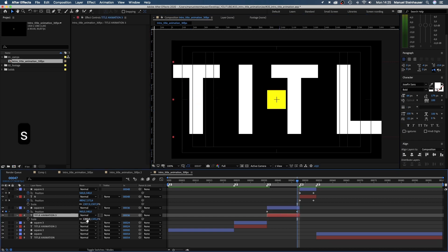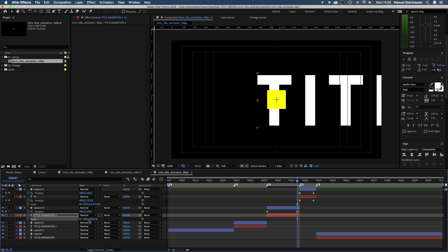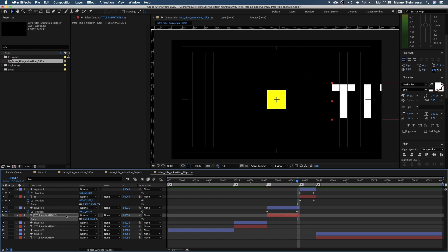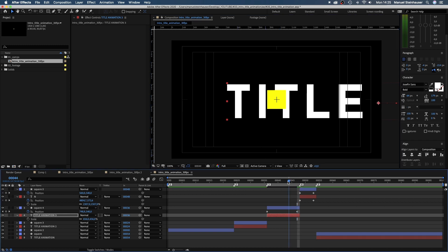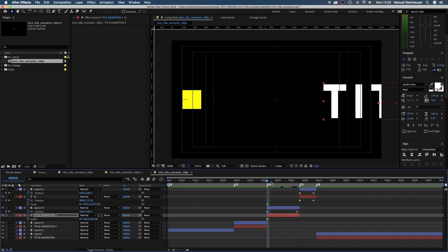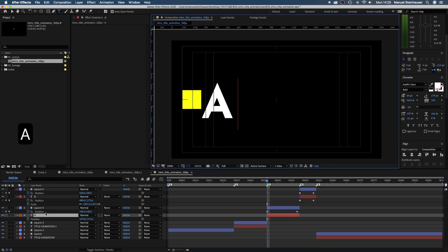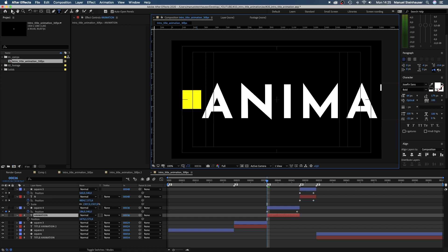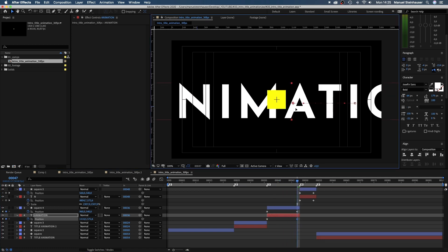Then we scale down the text layer to around half the size. Move it to the right of the square. And this time, I just use the second word of my title. Animation. Set a position keyframe and then at 47 frames, we move the text to the left. Again, the speed should feel the same as in the other parts.